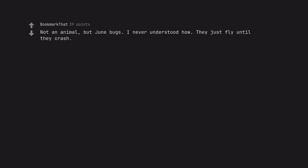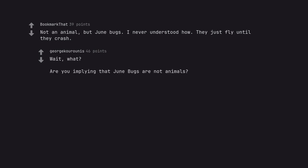Not an animal, but June bugs. I never understood how. They just fly until they crash. Wait, what? Are you implying that June bugs are not animals?